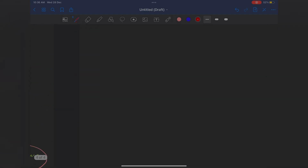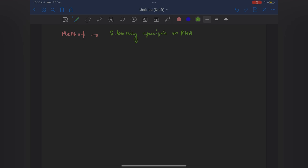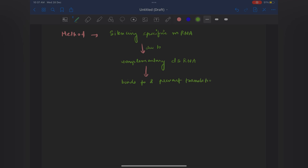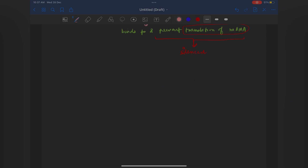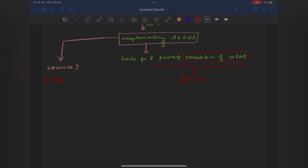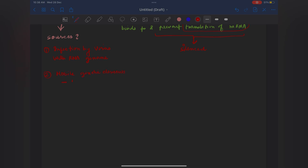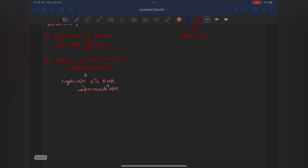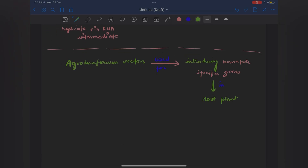RNA interference takes place in all eukaryotic organisms as a method of cellular defense — that's a very important line. I've written: 'cellular defense method in all eukaryotic organisms'. Now let's come to the method of this technique. They give almost four to five lines, so I'll write it in flowchart form. Specific mRNA is silenced because the complementary double-stranded RNA is formed — it binds and prevents translation of mRNA, hence this is known as silencing of the gene. This complementary double-stranded RNA has sources — I've given an arrow and written two sources, one of which is transposons.